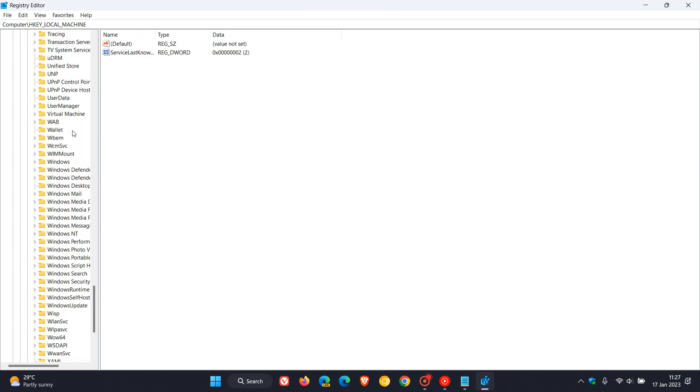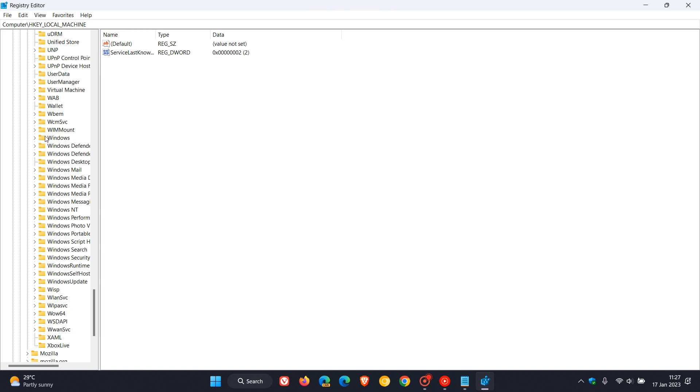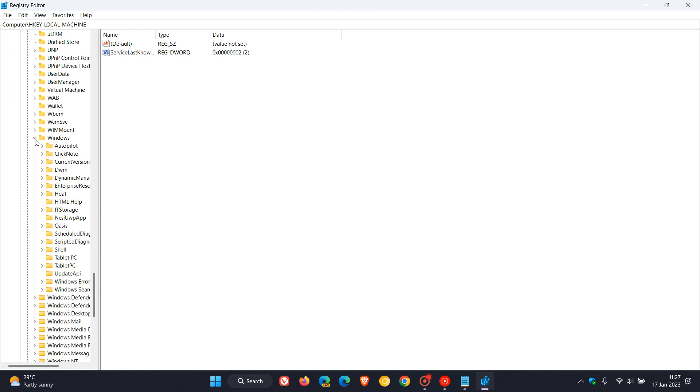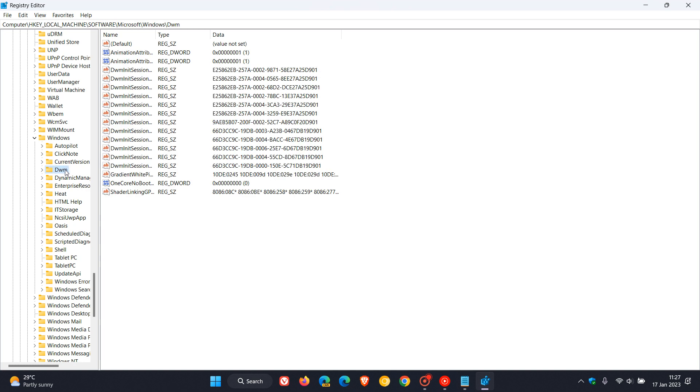And here we go, Windows. Expand the Windows key and then look for the DWM key.